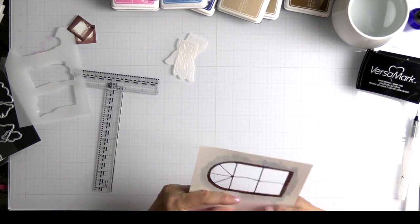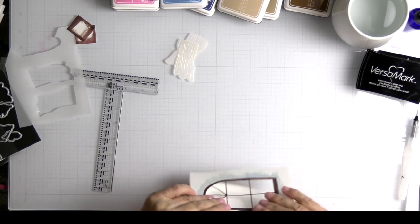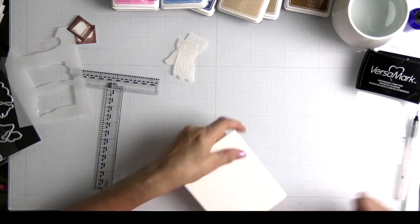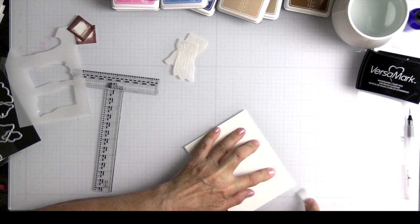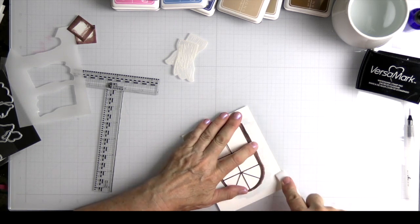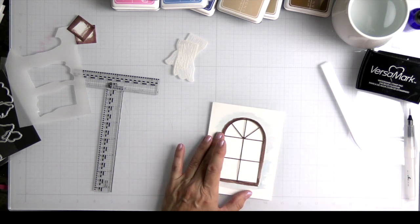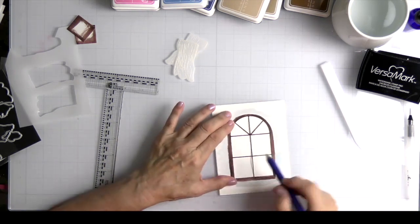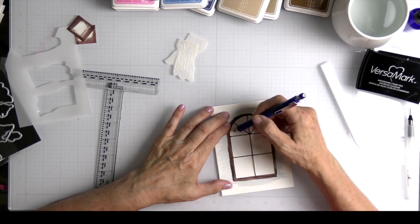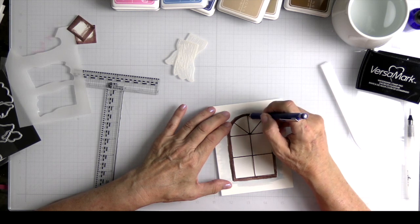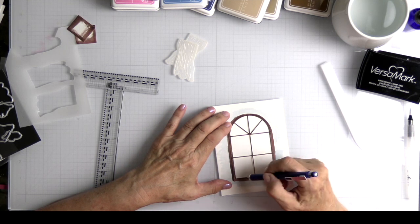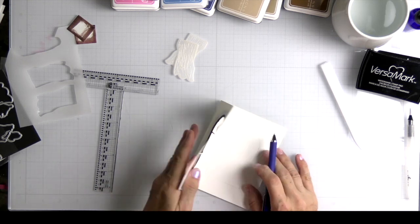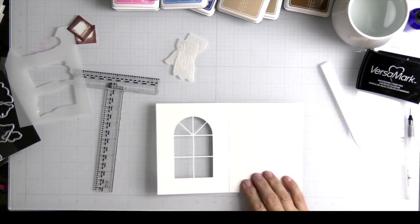Now I'm going to go ahead and fold this on the score so that I can tell where my scene needs to be. I'm just going to make sure that fold is good and solid. Now we're going to do something similar to what we just did earlier. We're going to use our pencil and just make some little marks so that we know really where we need to cover with what is now our scene.